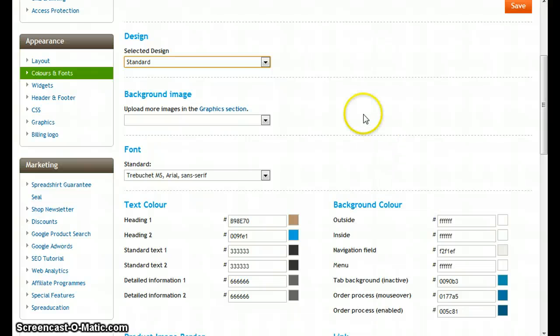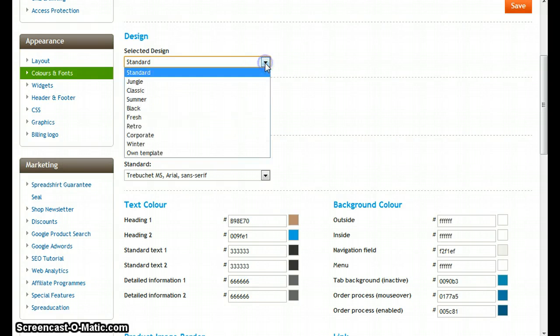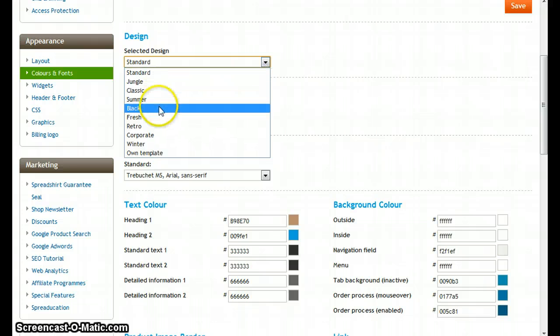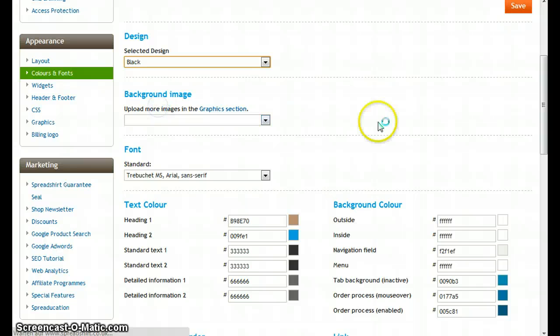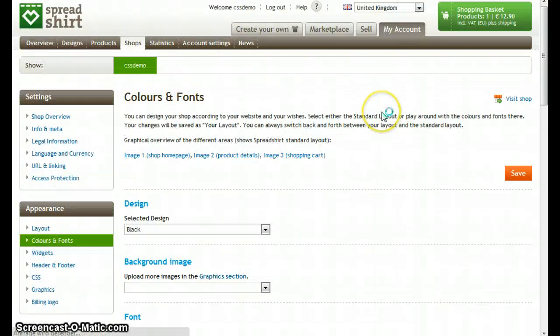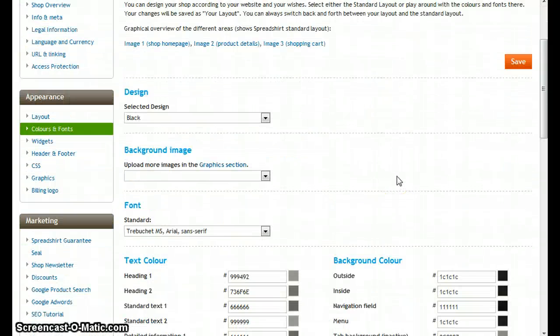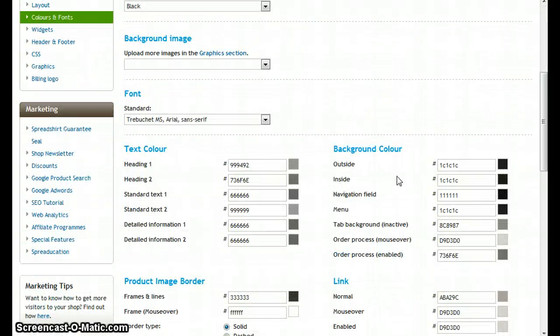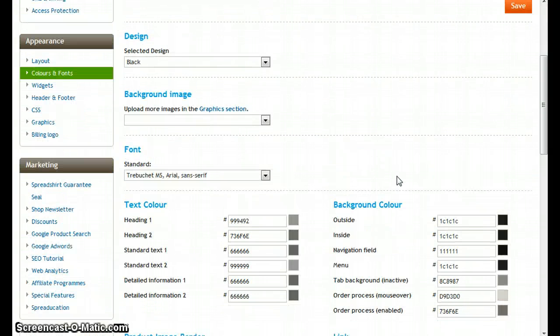What we can use here are the predefined designs of Spreadshirt, so our shop is going to be very dark, so let's choose black and it's going to load in all new color options.